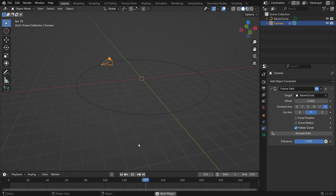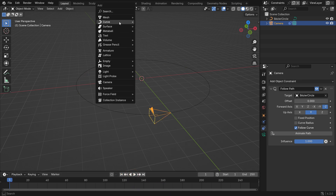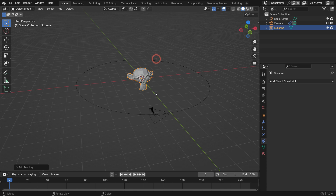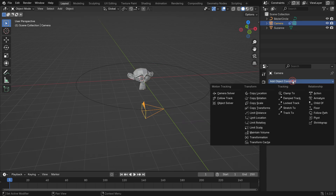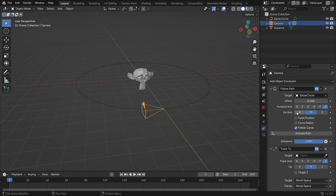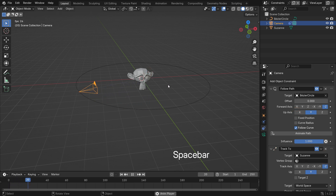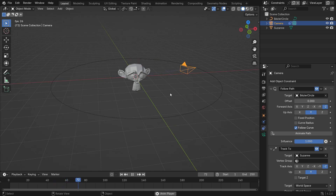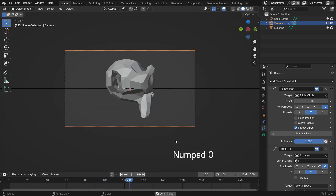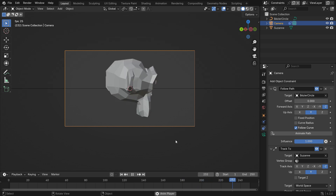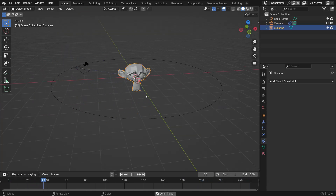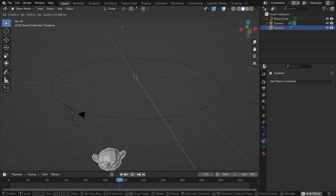You can also allow the camera to track any object. Add a monkey head. Select the camera and add a Track To constraint. Select the monkey head as the target object. Play the animation again — the camera will focus on the monkey head while it follows the path. Press Numpad 0 to switch to the camera view. If we change the location of the monkey head, the camera will also track it.